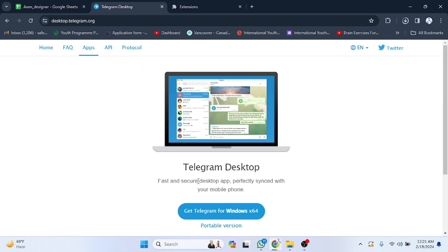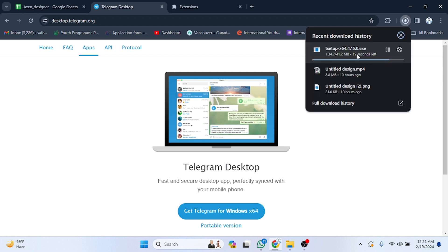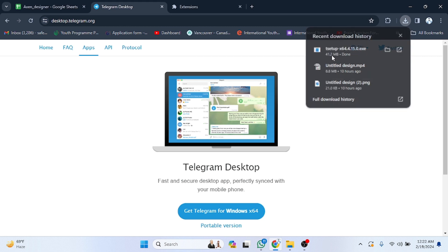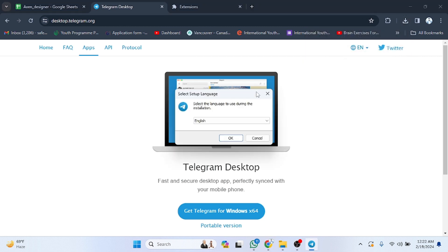After clicking on that, as you can see it's now open. The setup is downloading and it will take a few seconds. As you can see, the downloading is done — now click on it.